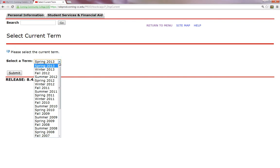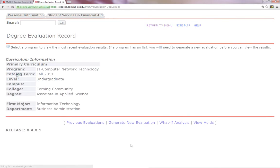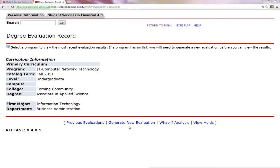When you reach this page, select the term you are currently enrolled in and click Submit. In this case, I am going to click Fall 2012 because that is the current semester I am in, and then I am going to click the Submit button. Your degree evaluation page may or may not look exactly like the one on my screen. You should, however, have the Generate New Evaluation link at the bottom of this page. Click on this link to generate a new report.